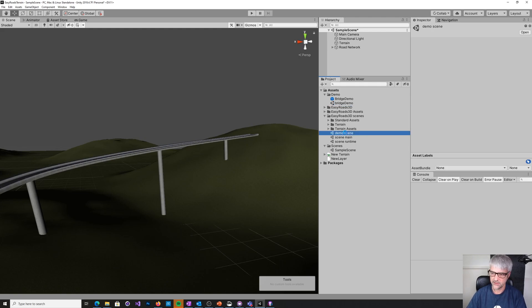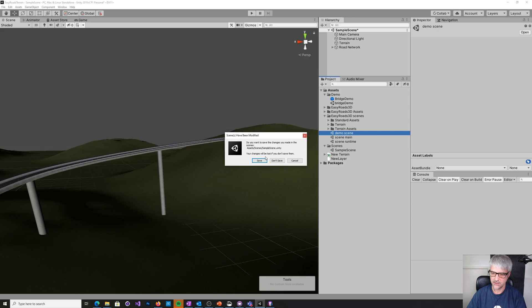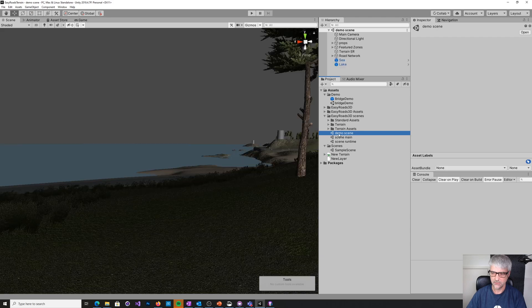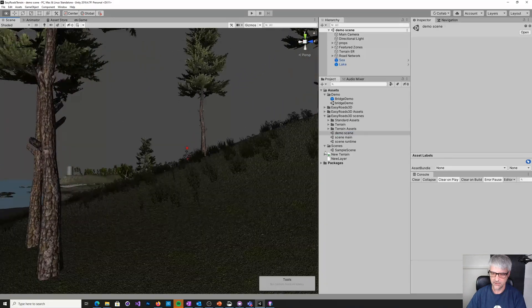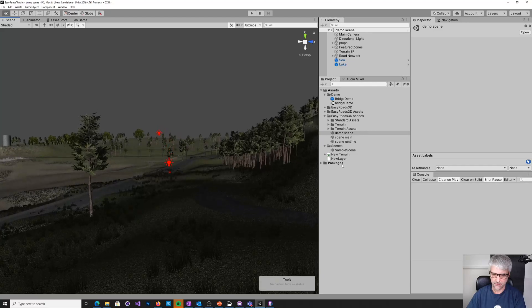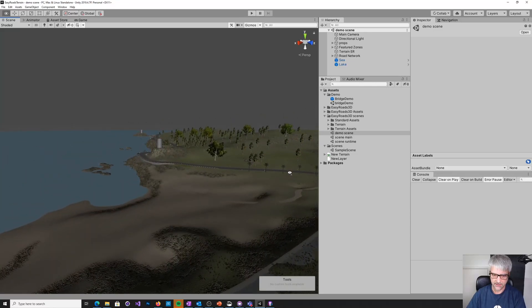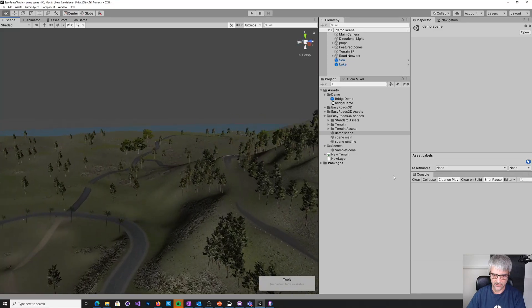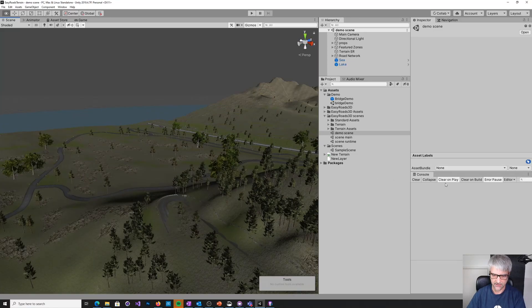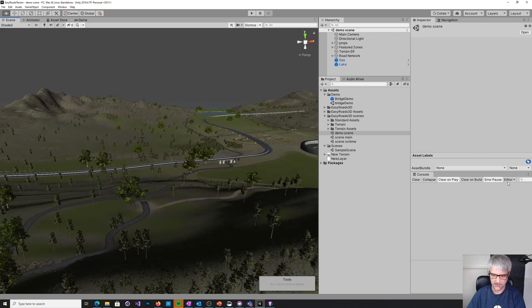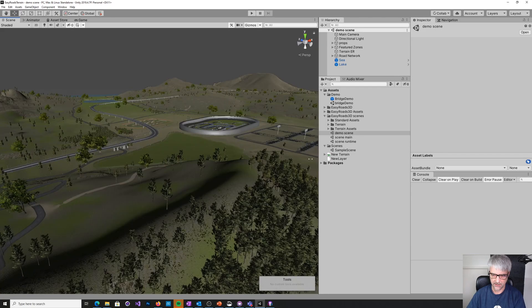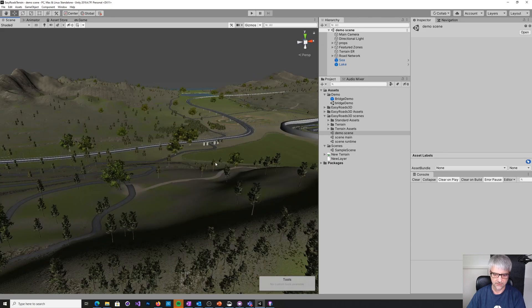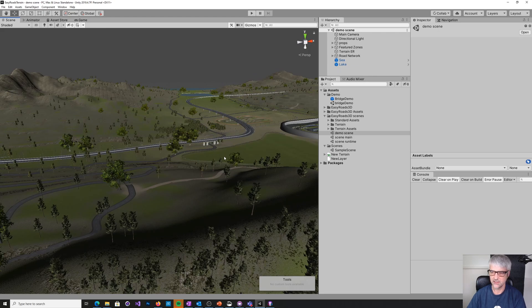So if we look at the demo scene, okay, save that. Come on. There we go. So this is the EasyRoads demo. It's got lots of really interesting things and nice features. And you've got bridges, you can see a bridge in the background and stadium and dirt tracks and all sorts of interesting things.